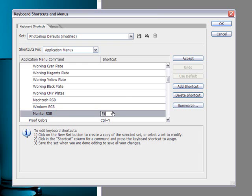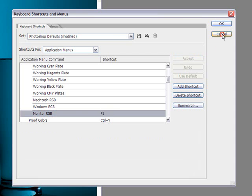And here you just type in the key you want. Accept, and after that you just click on Accept, and then OK, and you're done, and you have your shortcut.